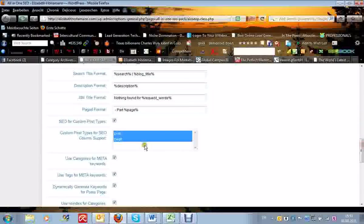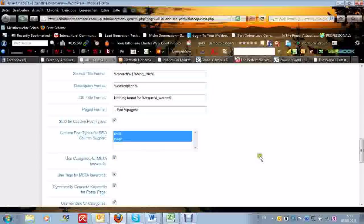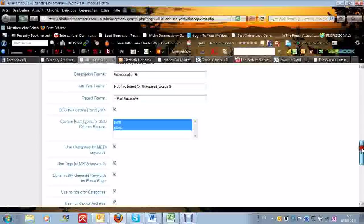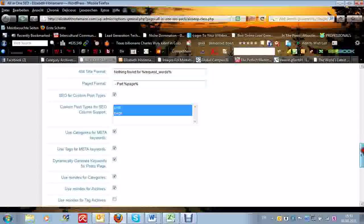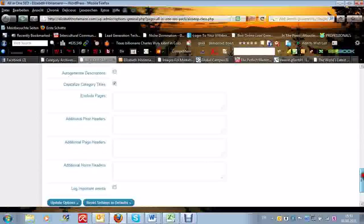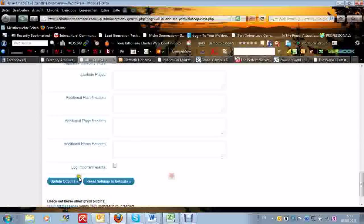Then I went in and checked that I want SEO for custom post types. I want that to be appearing there as well. The metas, I checked all that up. I checked also the tags. And from there on, you just go in and you update your options.